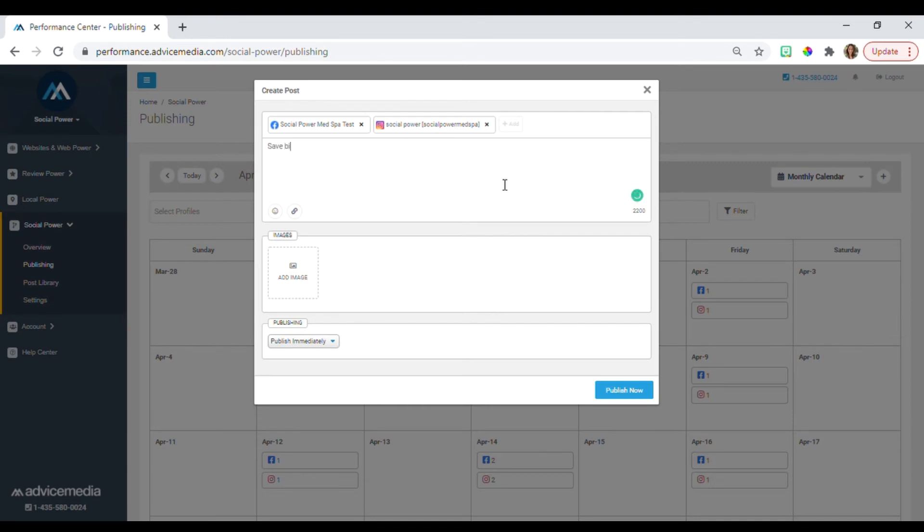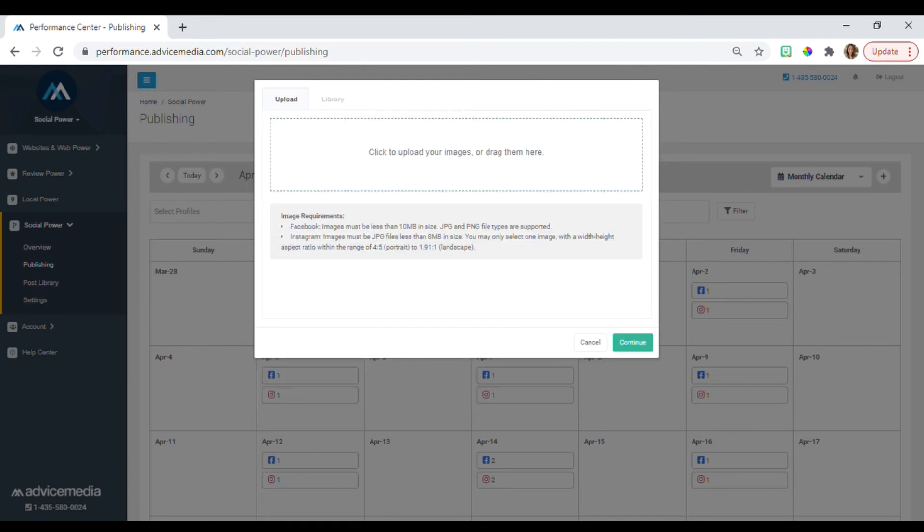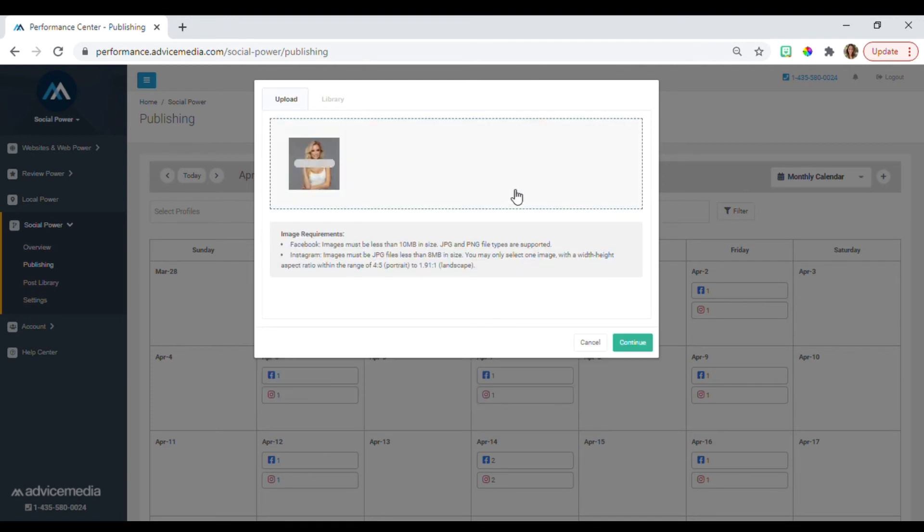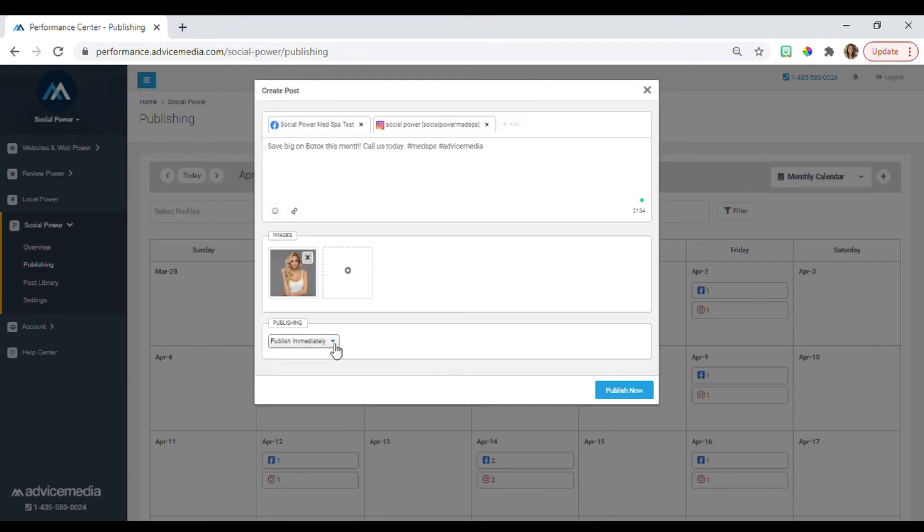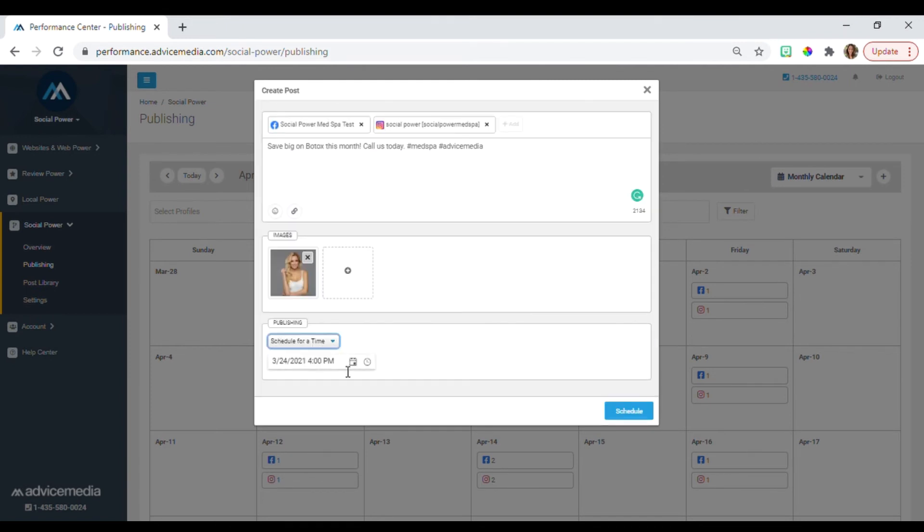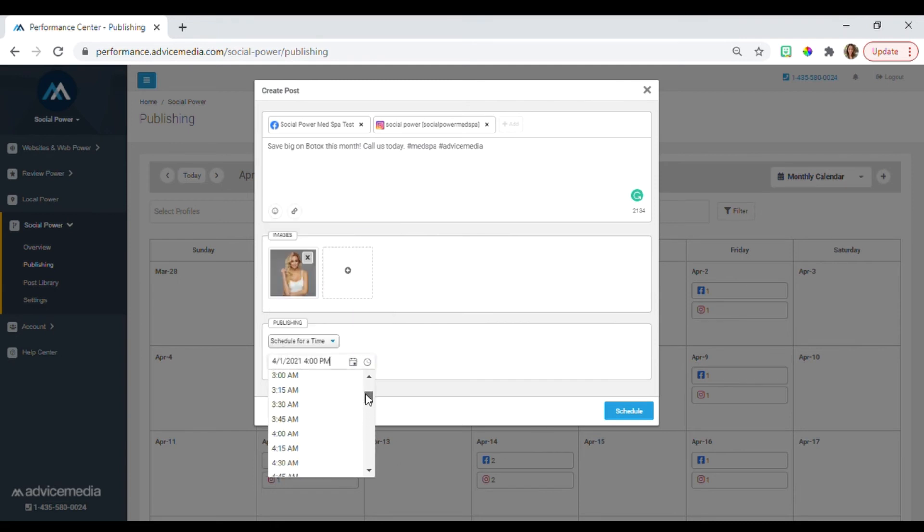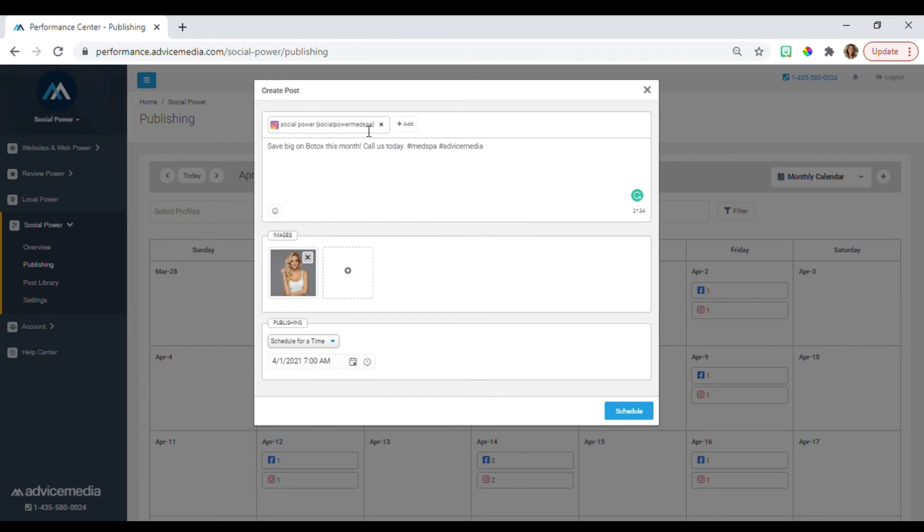Enter the caption you want. Upload the image. Schedule the date and time for this to be published. And select the profiles you want it to publish to.